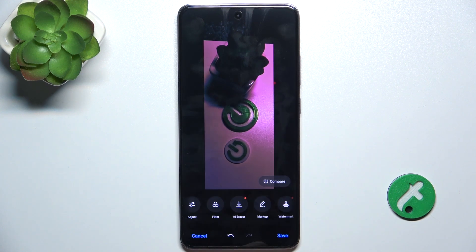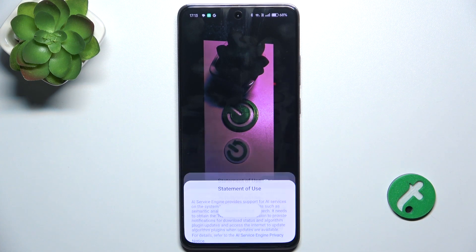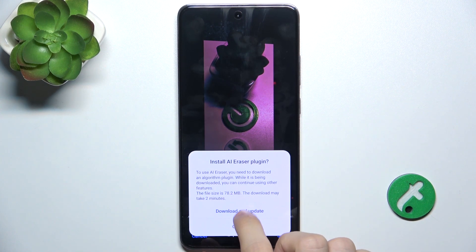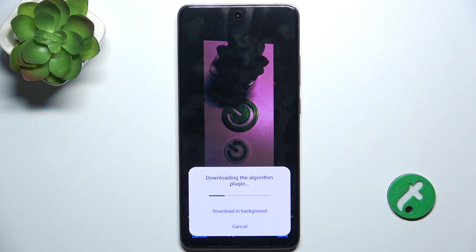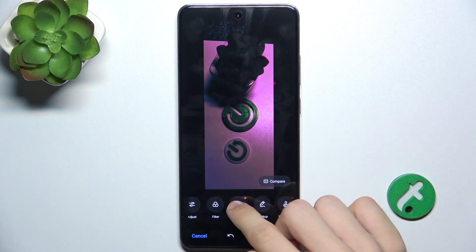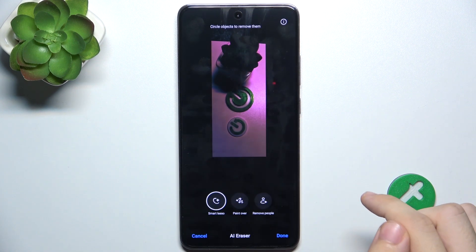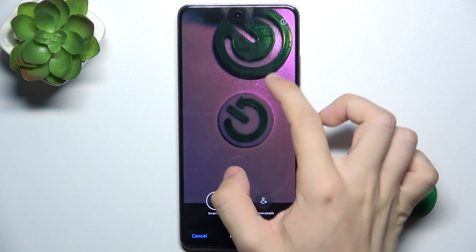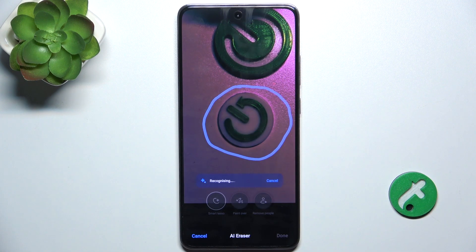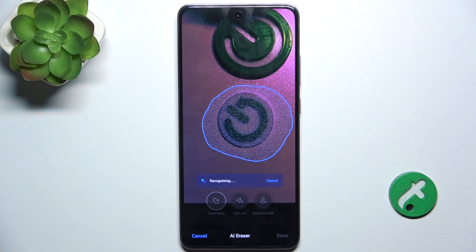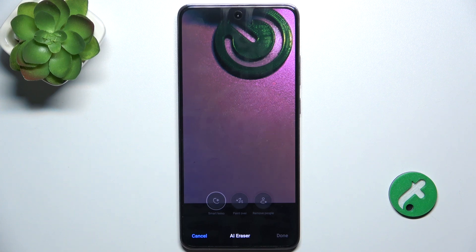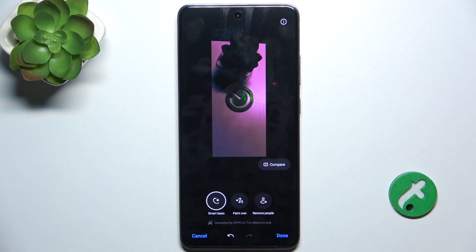You can use AI Eraser, which will automatically erase elements of a picture using artificial intelligence, but you need to download the plugin first. And now let's use it. For example, let's try to remove it. And it did remove it from the picture. Done.